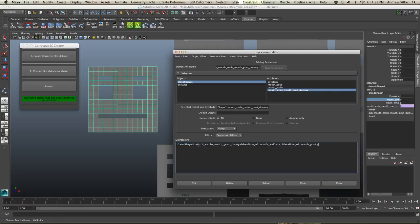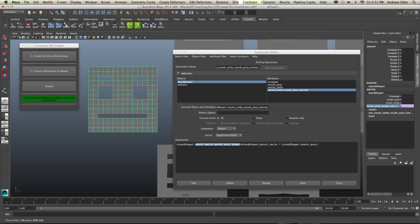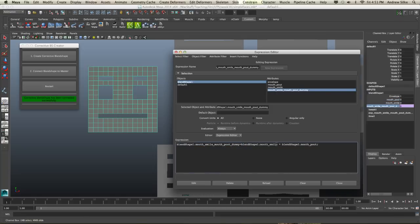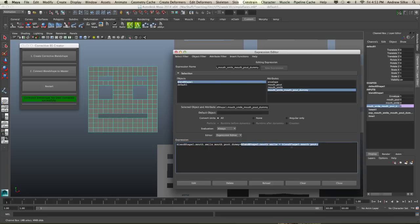which is when the dummy, that blend shape, which is that attribute right there, that's what that is, is that first line here. Sorry, that one there equals. So when it equals basically that attribute